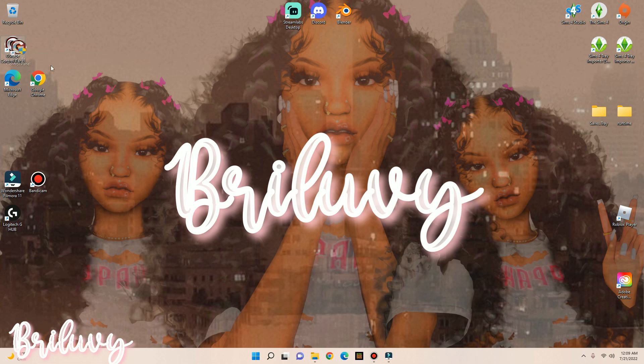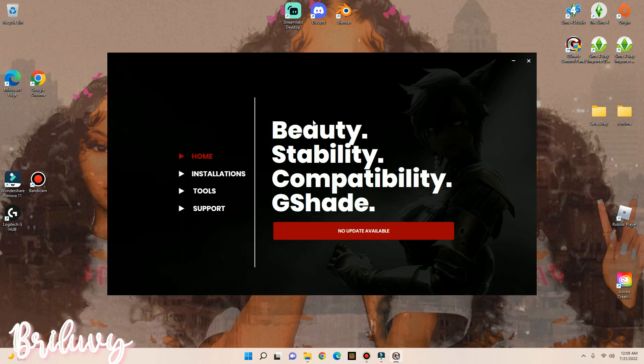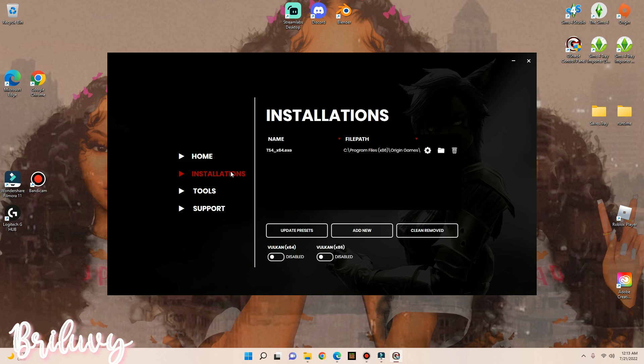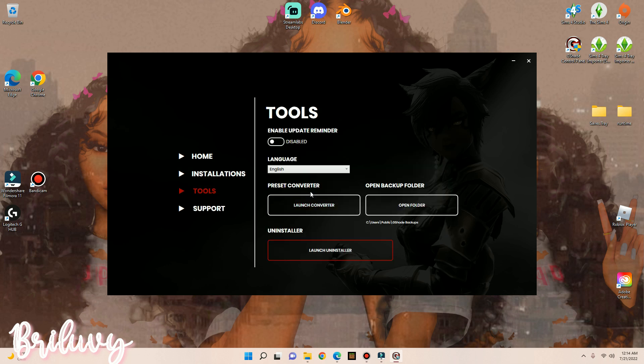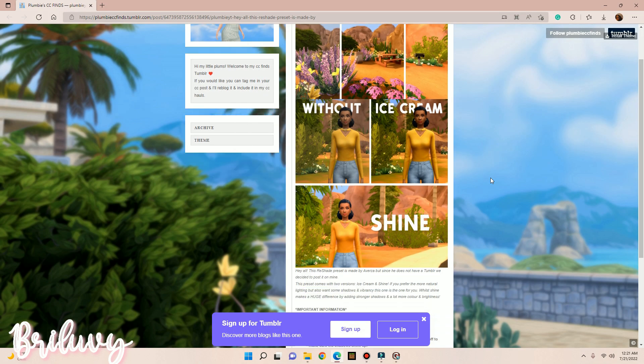Okay loves, so now that you have G-Shade installed, you will now go to your desktop and as you can see, G-Shade is over here. I'm going to drag it over here because I like to keep my desktop organized. But double-click on G-Shade's Control Panel. You will not see this part as always, but it's going to ask you if you want to make changes to your device. Hit Yes. Okay, so now that you've opened up G-Shade's program, you have the Home button, you have Installations. This is where you can add G-Shade to other games. You have Tools, and right here is where you want to convert your presets.